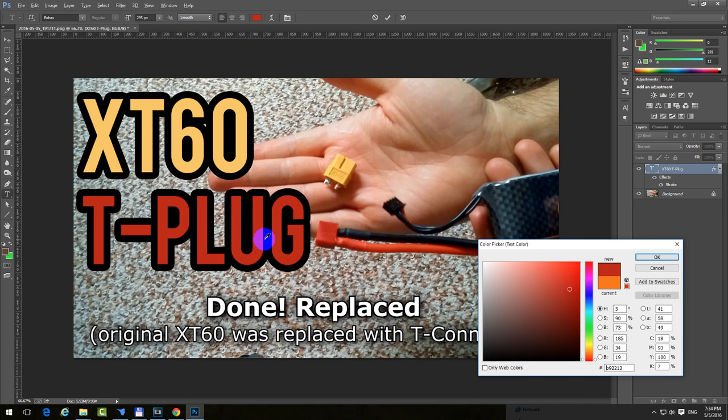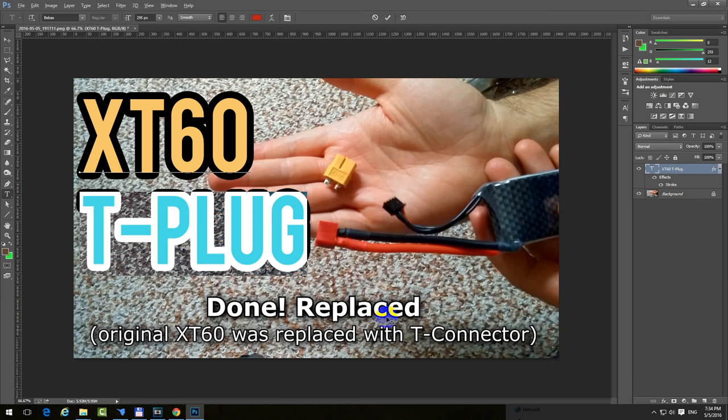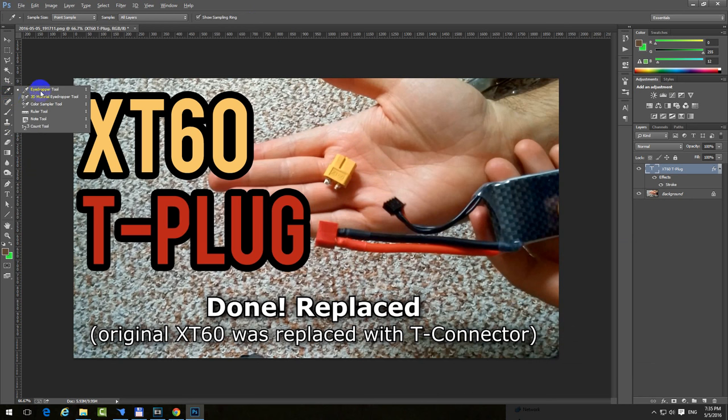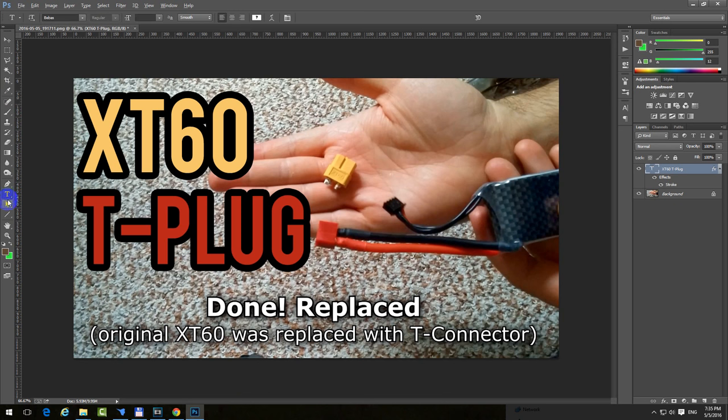The color is changed. Click OK and that's it. That eyedropper tool is also available here. It's this one, eyedropper. But if you use the text tool and select the color, then it's also there.